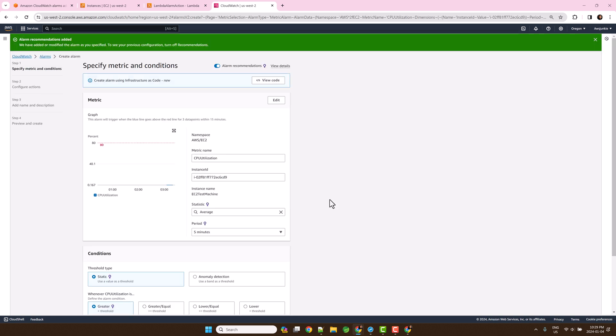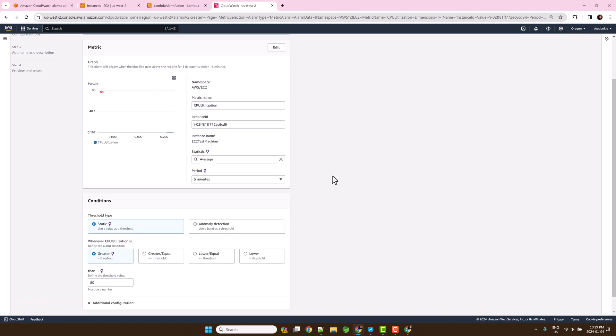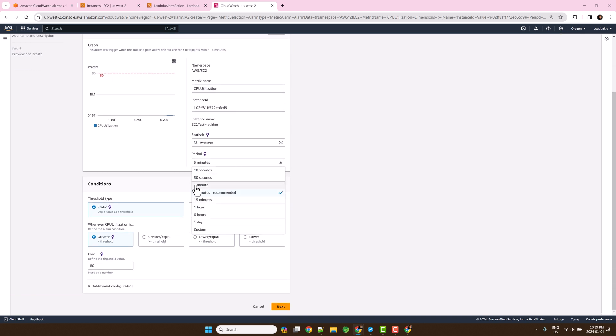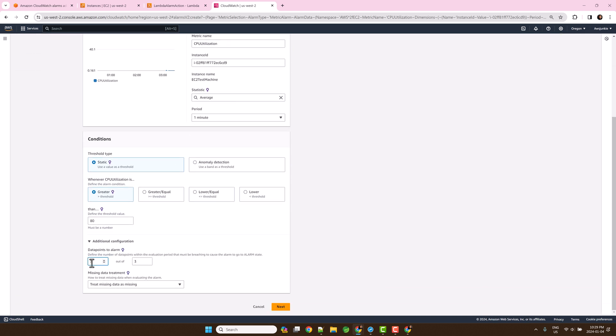For this demo, let's change the recommended period from 5 minutes to 1 minute and data points to 1 out of 1. Click next.